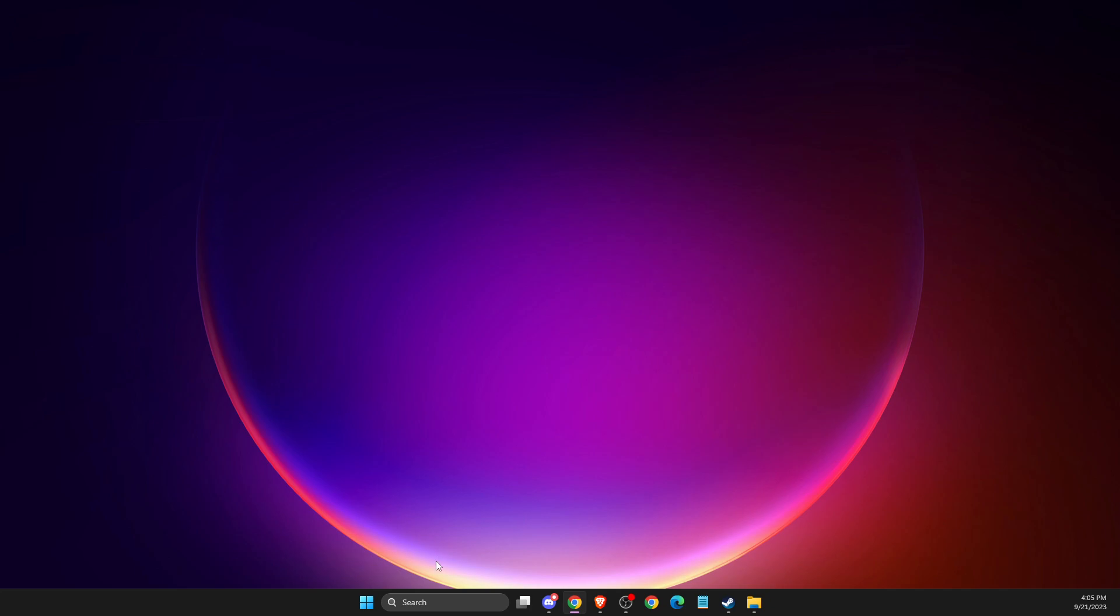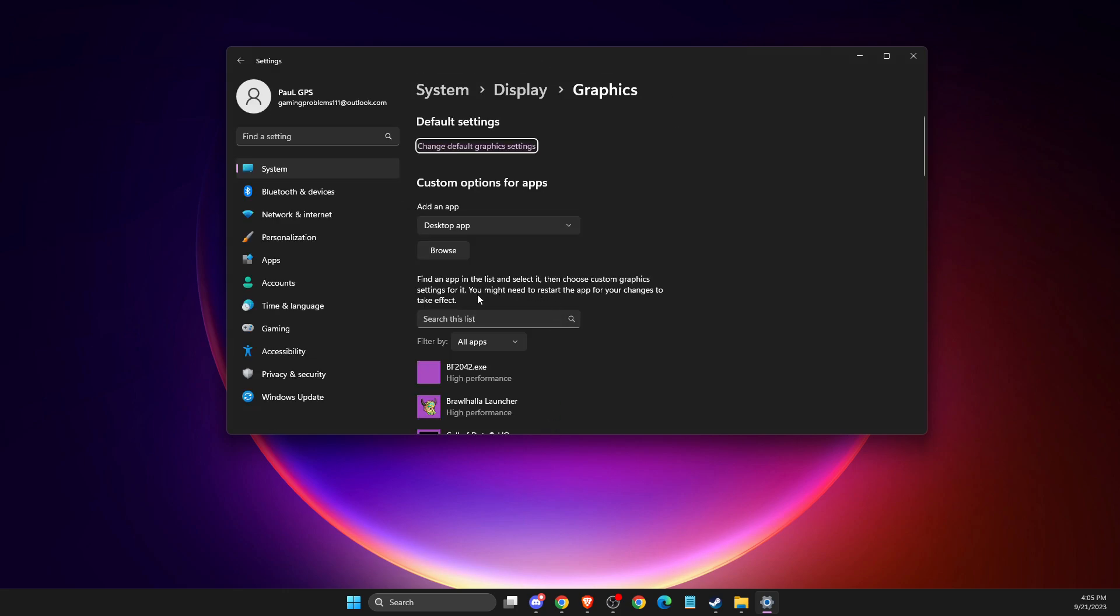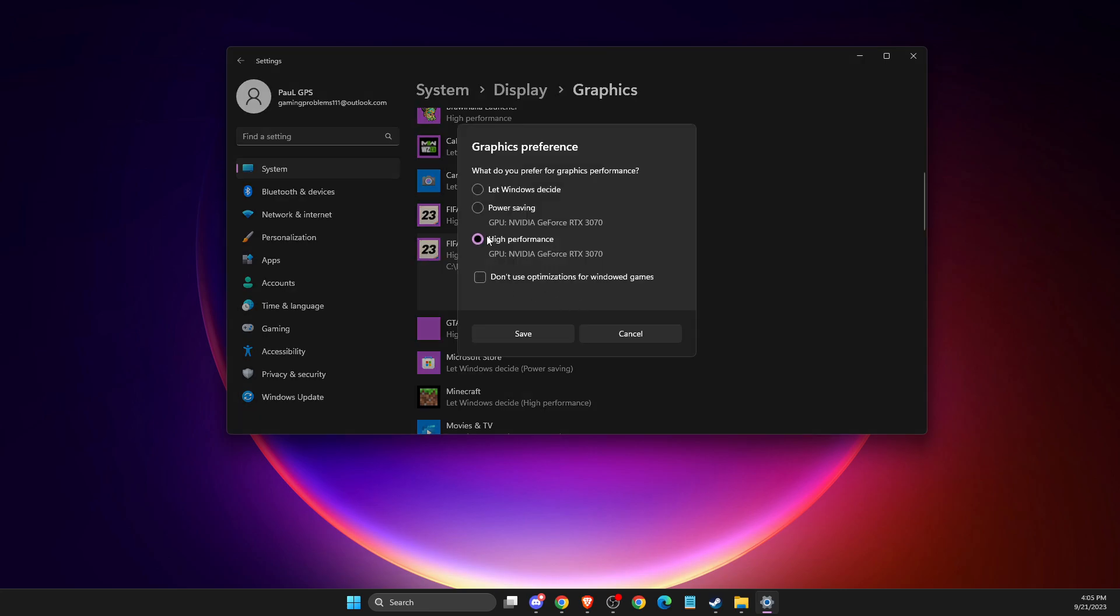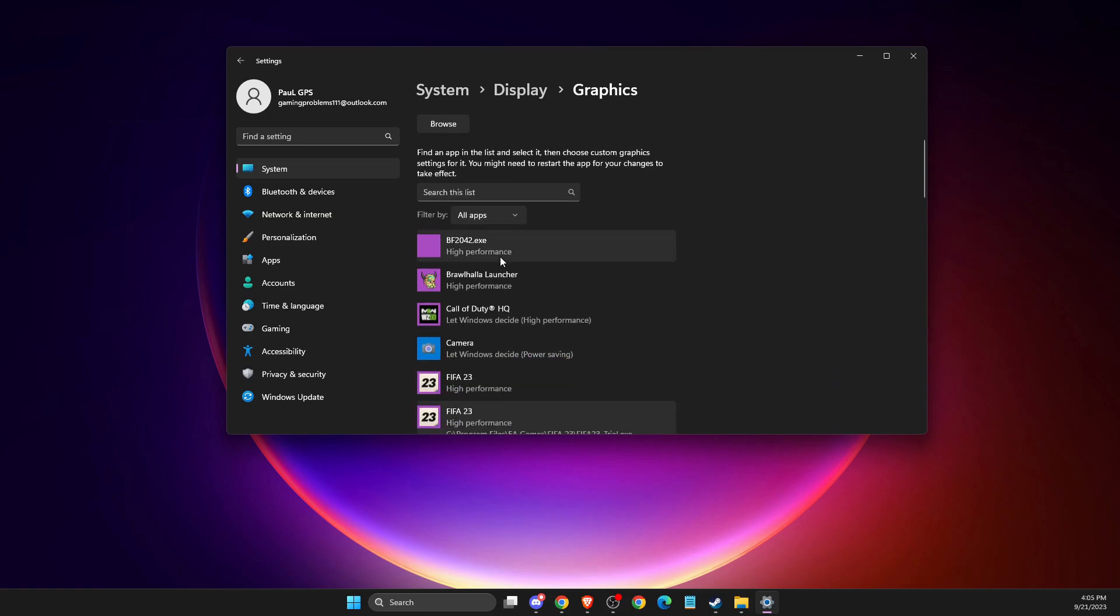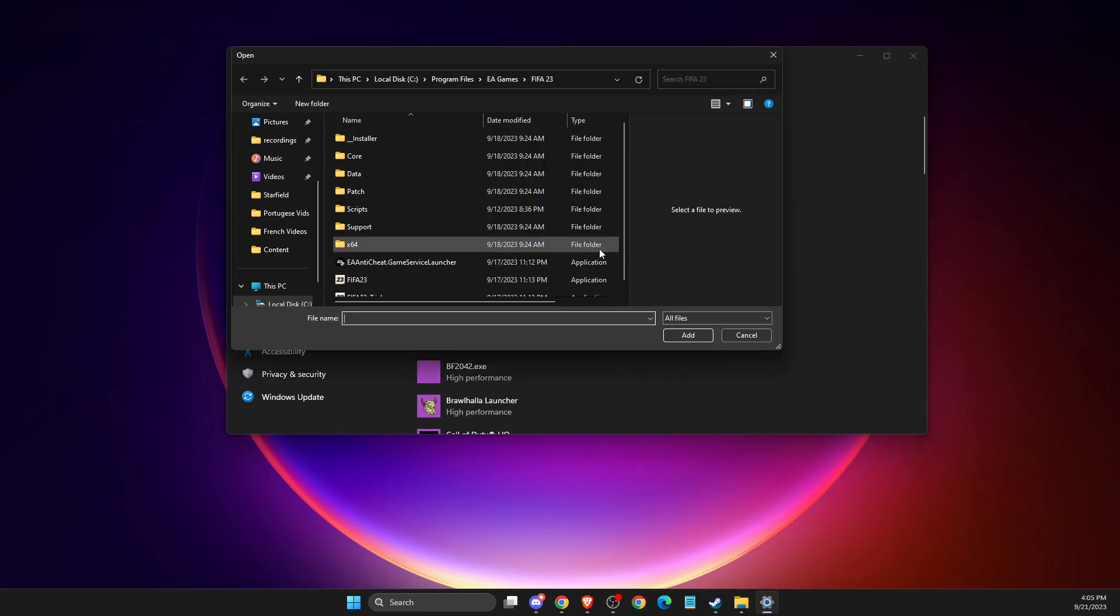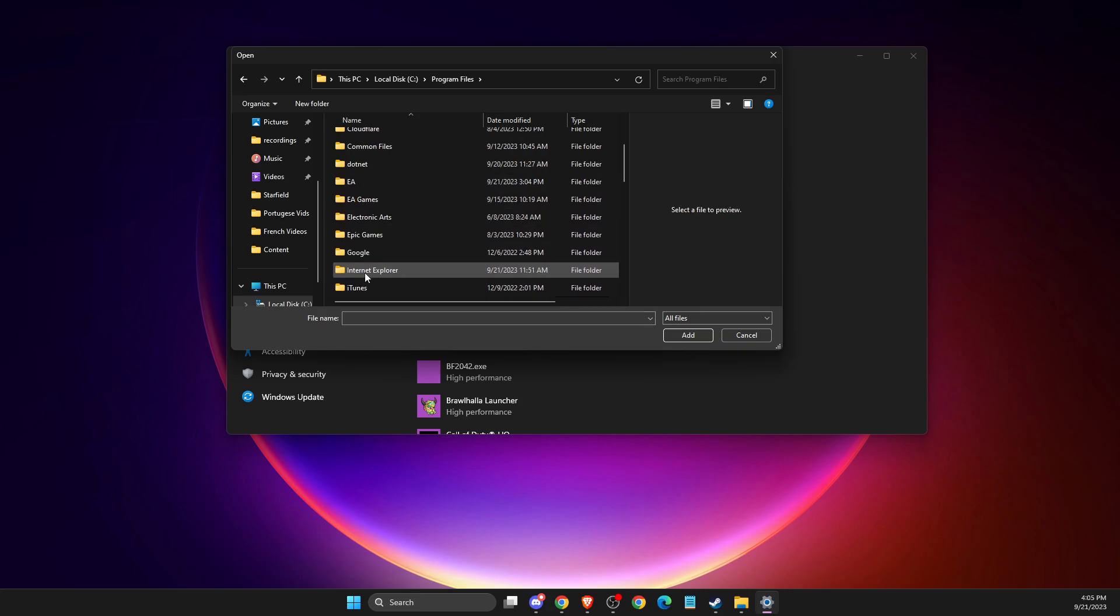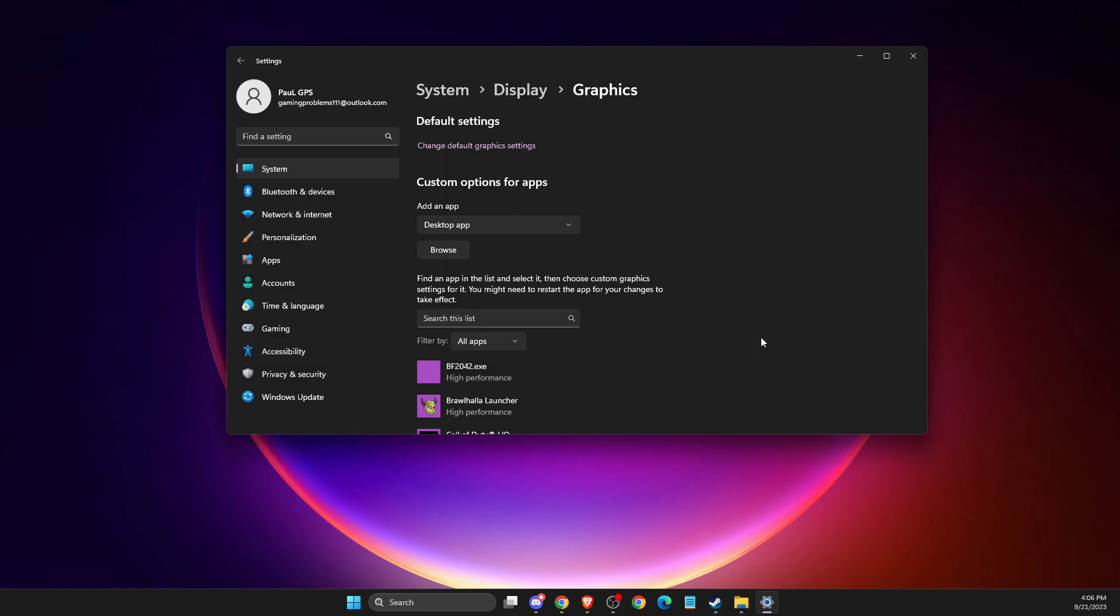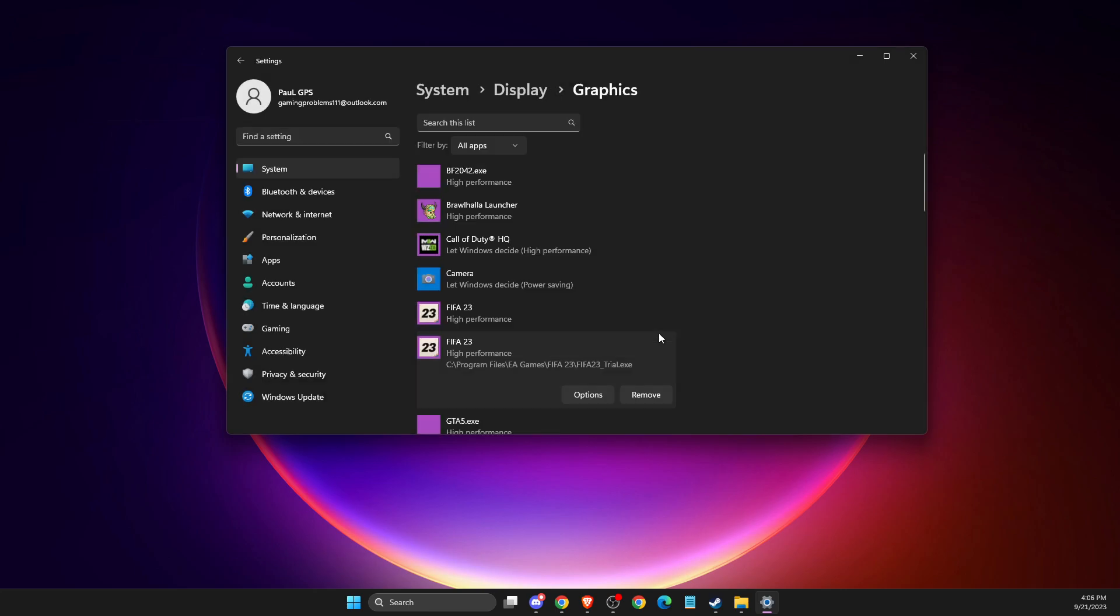Another thing you can do is go to graphic settings, then you need to select FIFA to high performance. If you don't see the FIFA option, you need to go to browse, then again go to your disk where your files are located, Program Files, EA Games, and then select this option and add it here. Then just select high performance for both of them.